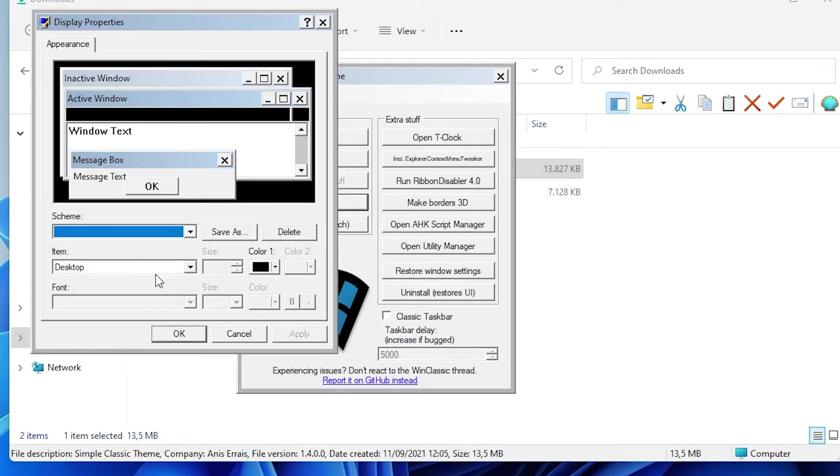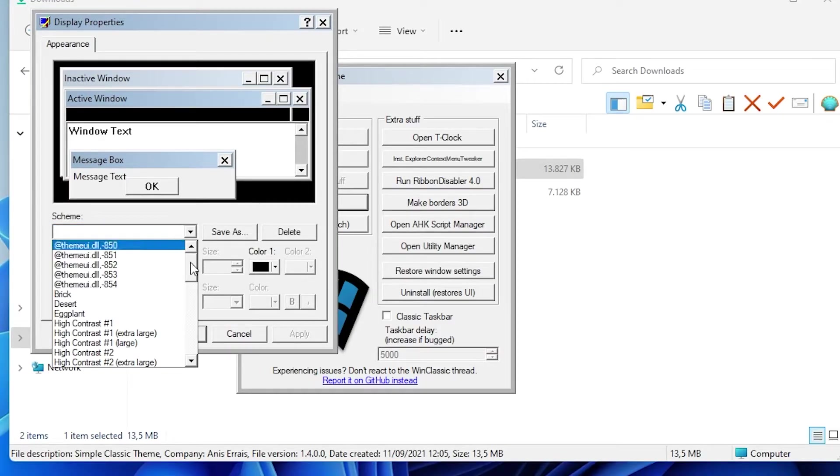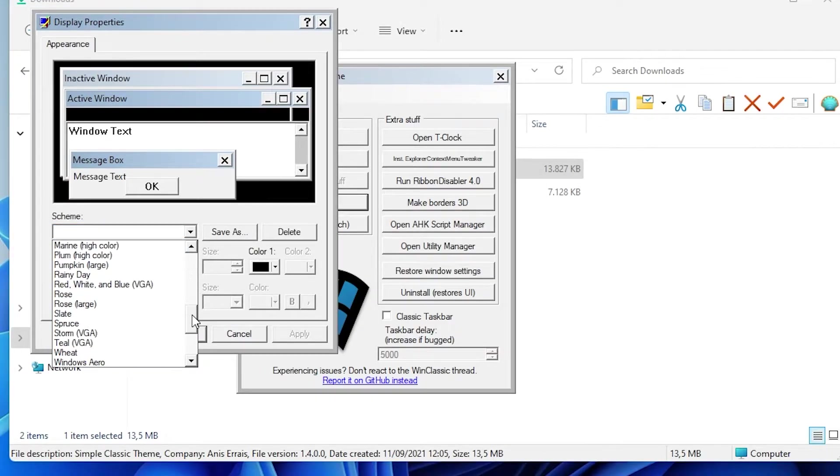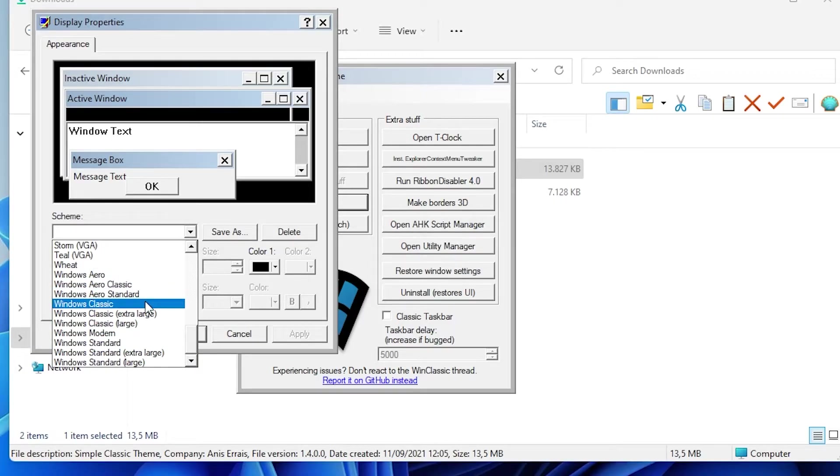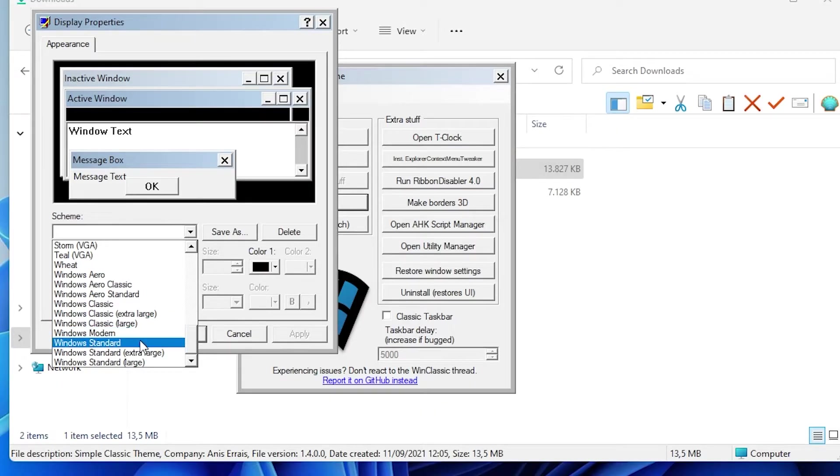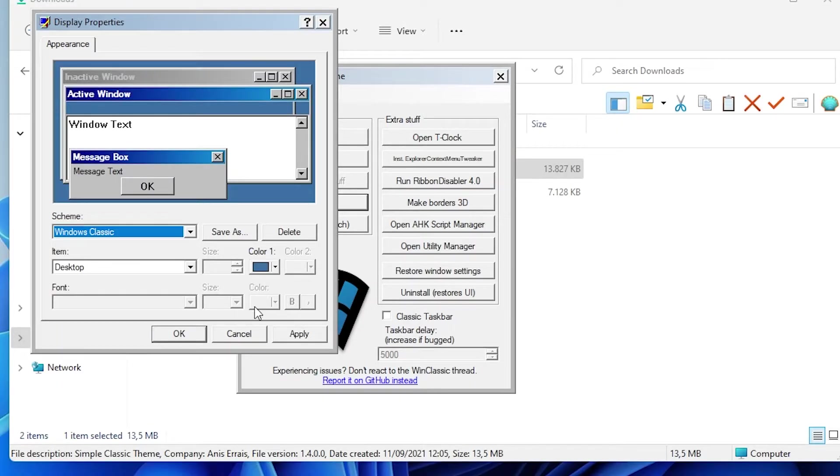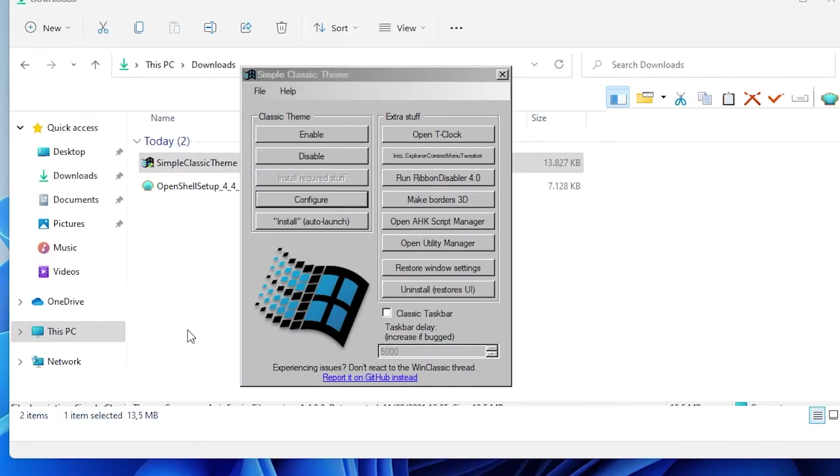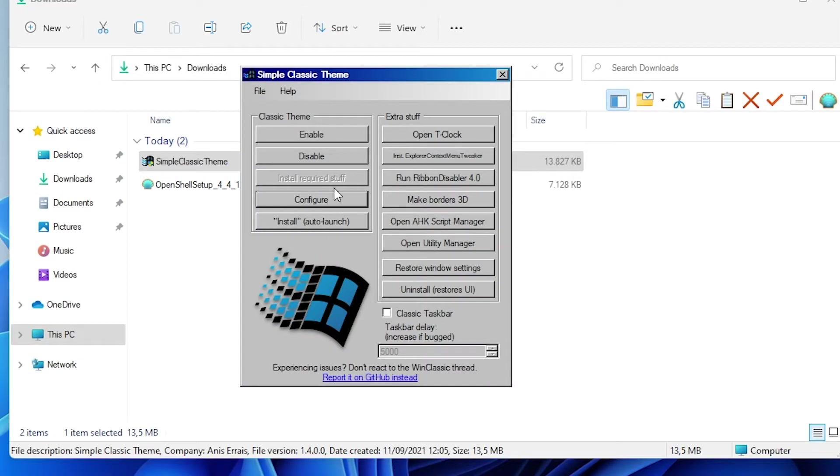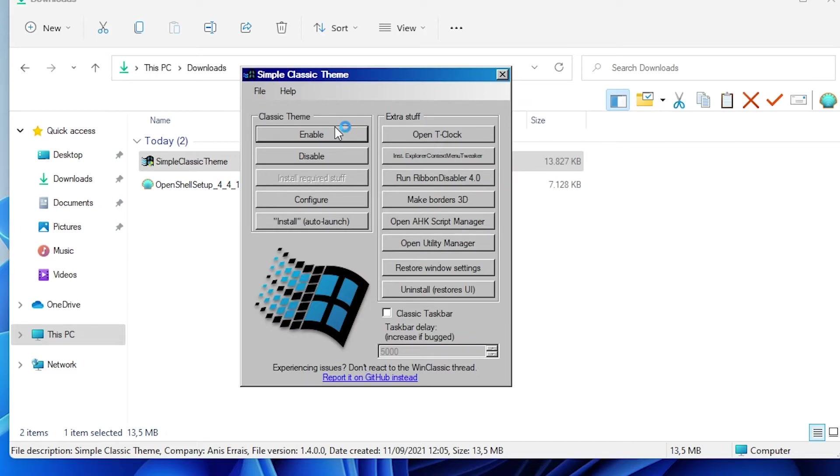For example let me go to the theme and I will also go back to the, you can select also from Windows Aero to Windows classic, Windows modern or even Windows standard. For this tutorial I will select Windows classic. Click apply. Click OK and right now I will also click enable right here.